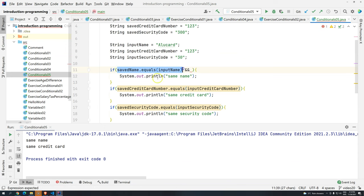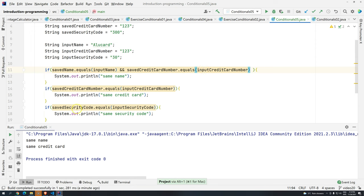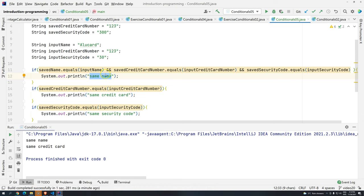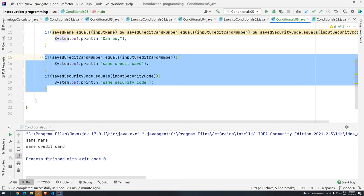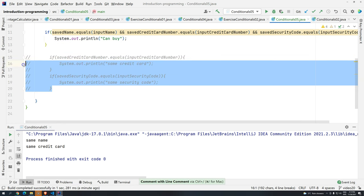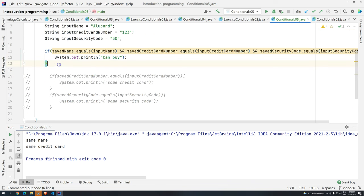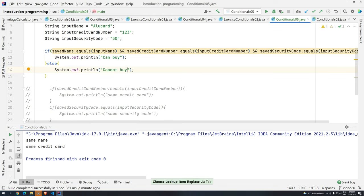Instead of having them separately, we put them together using ampersand-ampersand (&&). So: saved name equals, then &&, saved credit card number equals, then &&, saved security code equals. We add 'can buy' in the if block, and comment out the old separate conditions using Ctrl+Slash. Then in the else block, we print 'cannot buy'.